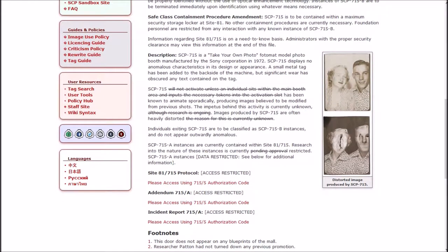SCP-715 is a take-your-own-photo-photo-map model photo booth manufactured by the Sony Corporation in 1972. SCP-715 displays no anomalous characteristics in its design or appearance. It used to say SCP-715 will not activate unless an individual sits within the main booth area and inputs the necessary tokens. And now it says SCP-715 has been known to animate sporadically, producing images believed to be modified from previous shots.